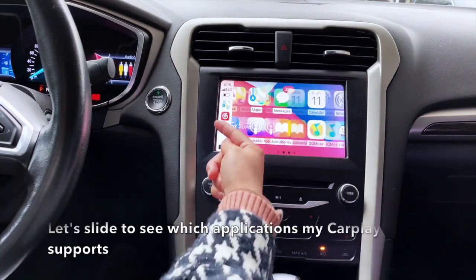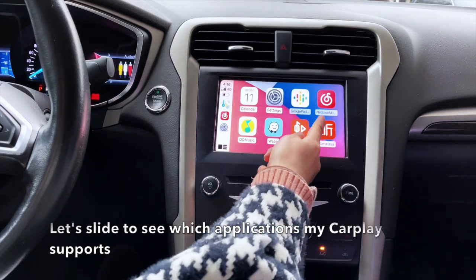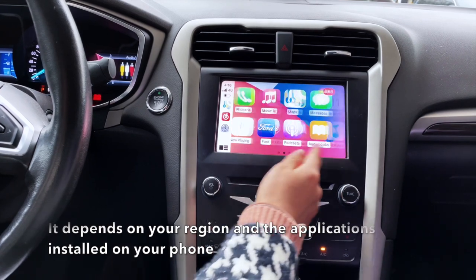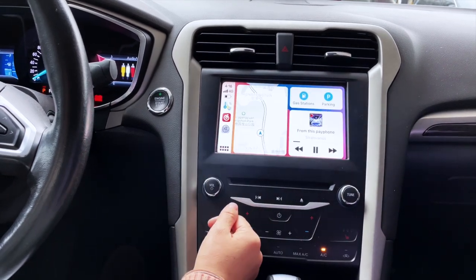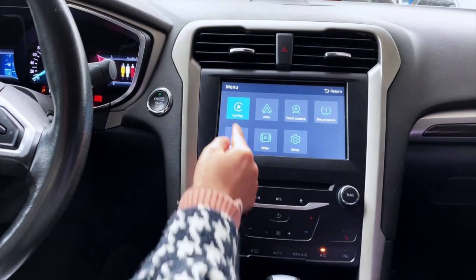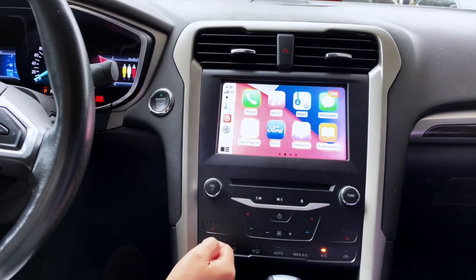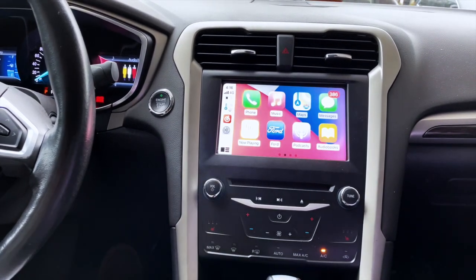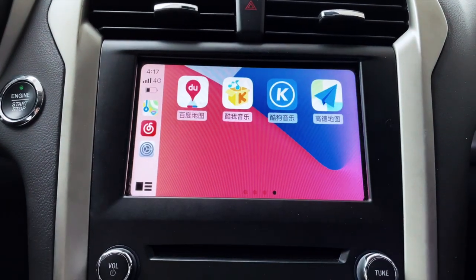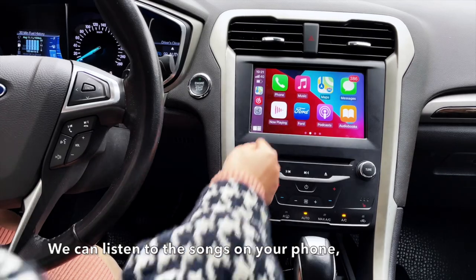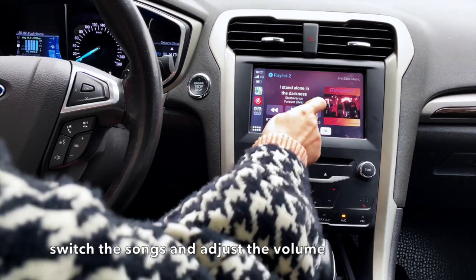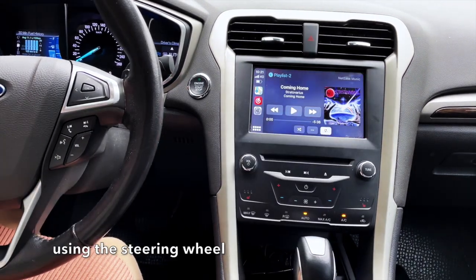You can see which applications CarPlay supports. It depends on your region and the applications installed on your phone. When you listen to songs on your phone, you can switch songs and adjust the volume using the steering wheel.